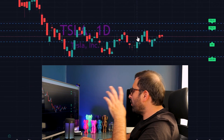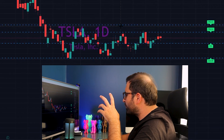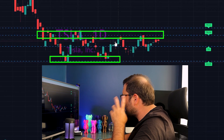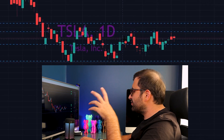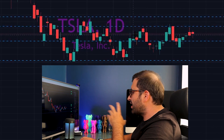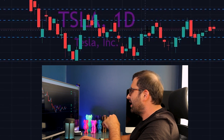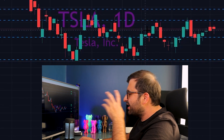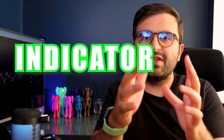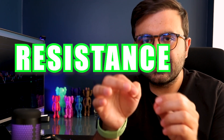Look how it's bouncing from the support and resistance lines — this indicator is just crazy and the most accurate one in the market at the moment. The best thing is it is free to use. In this video I will show you the best TradingView indicator for auto support and resistance levels. It will save you so much time and effort.